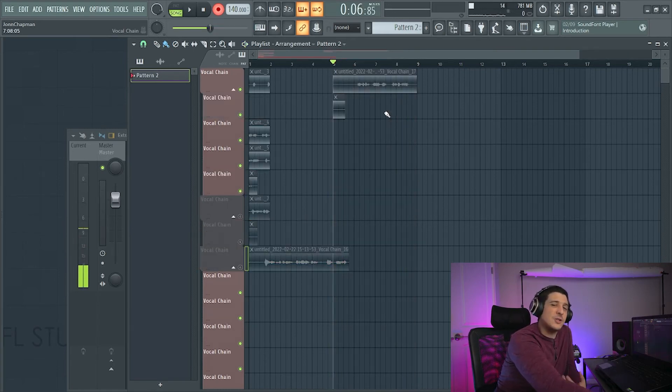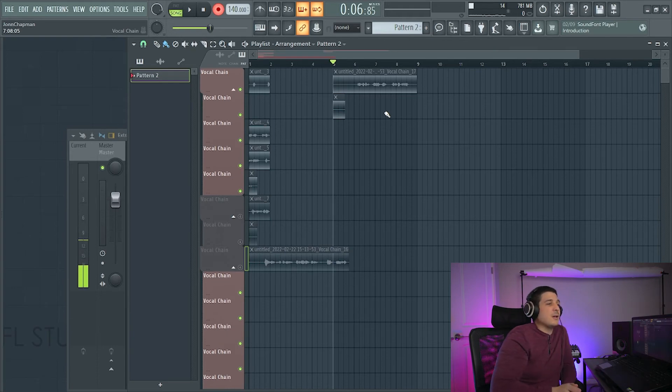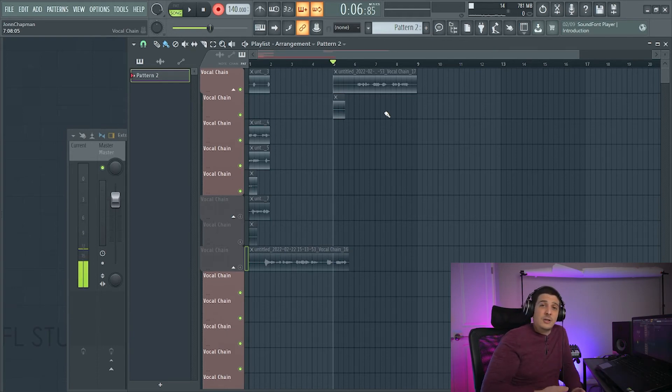If you don't have a small section selected, then loop recording will act like the entire song is the loop.